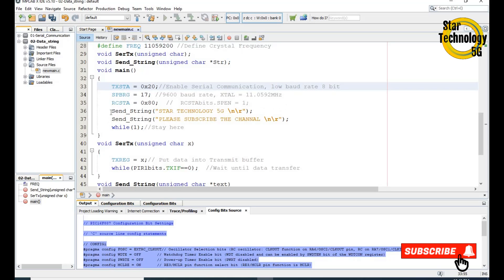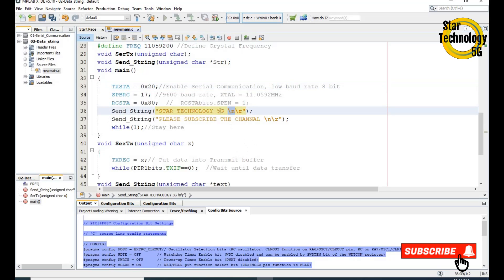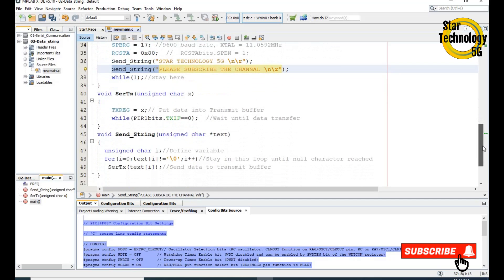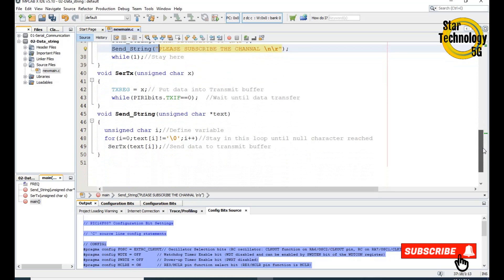We call send_string with "Star Technology", followed by backslash n and backslash r — that is the code for new line and carriage return. After that we send another string: "Please Subscribe Star Technology". You can see here is the send_string call.